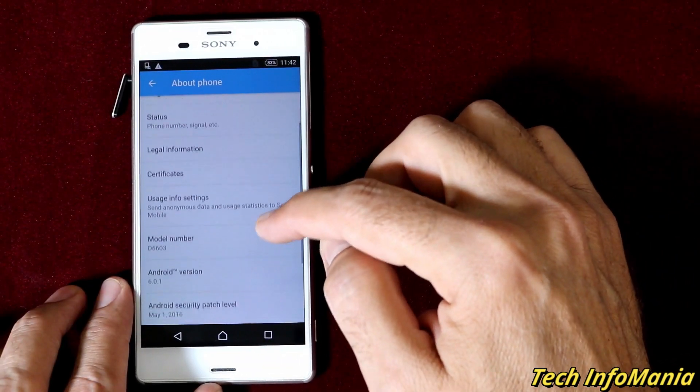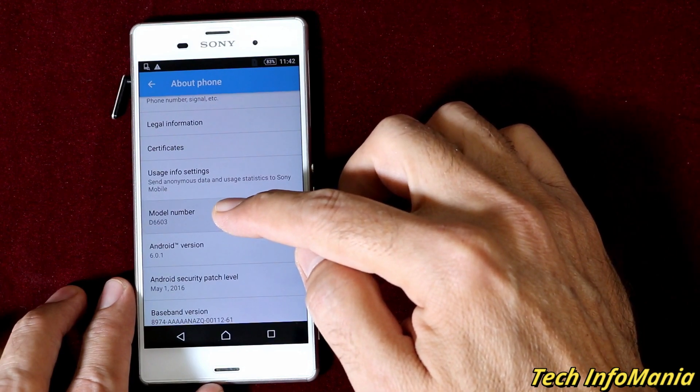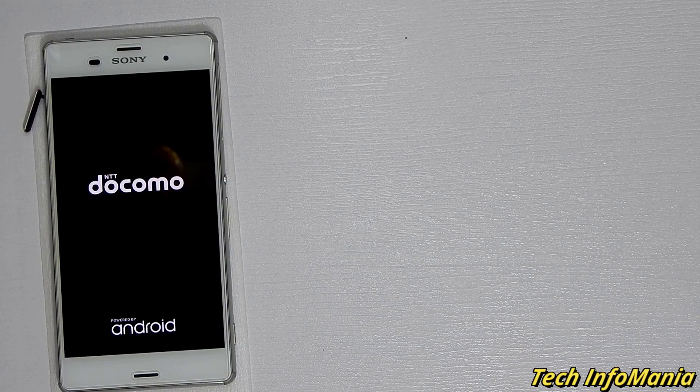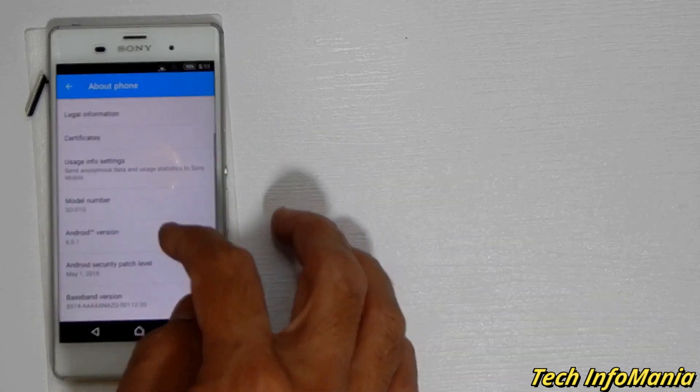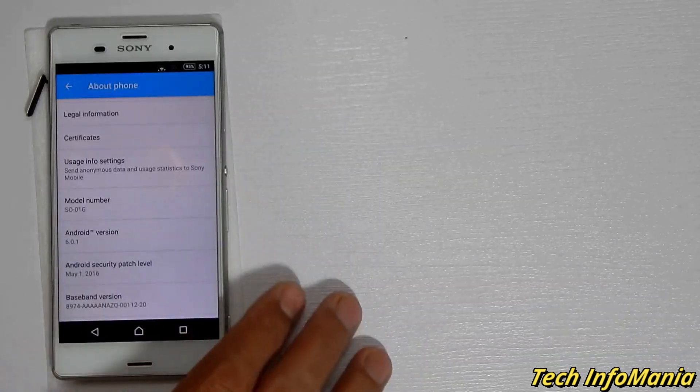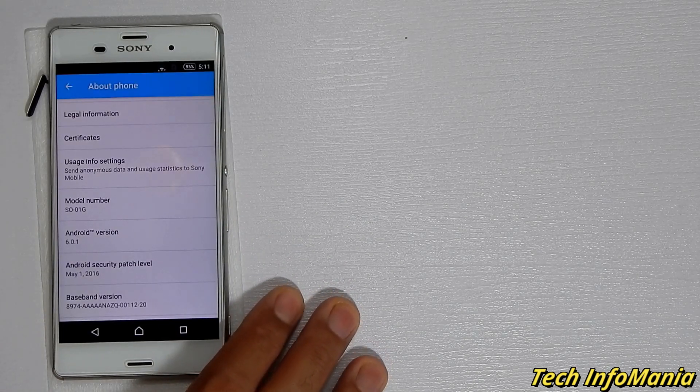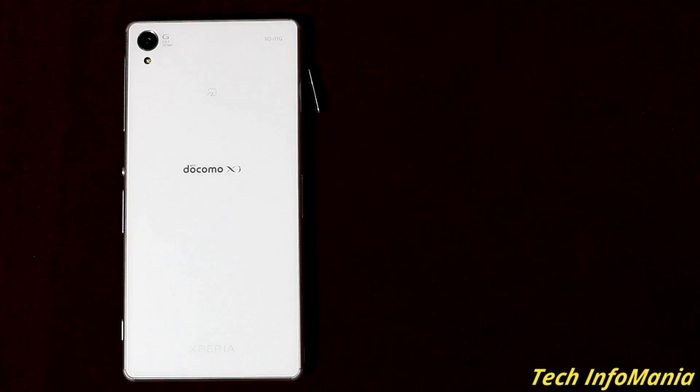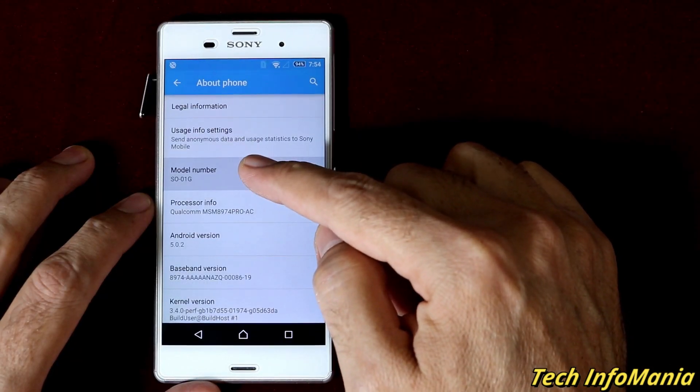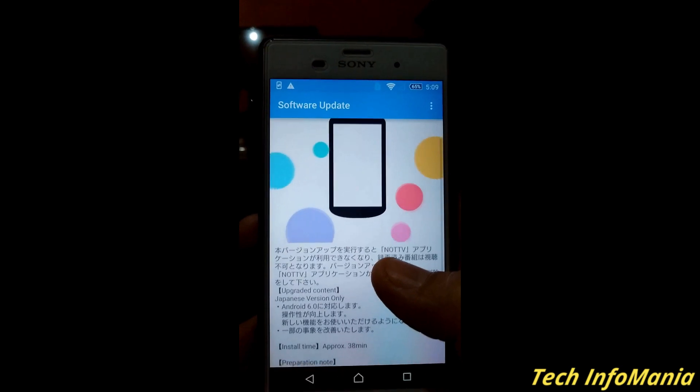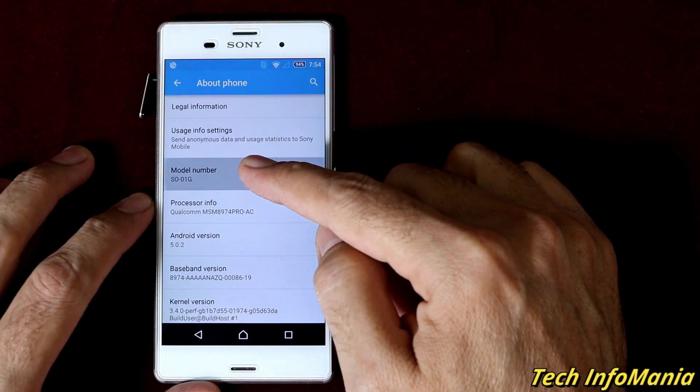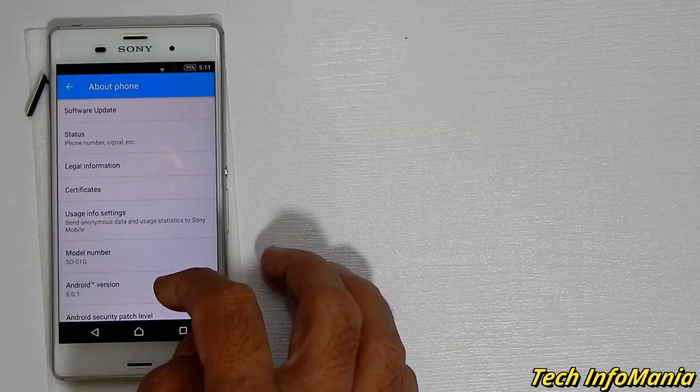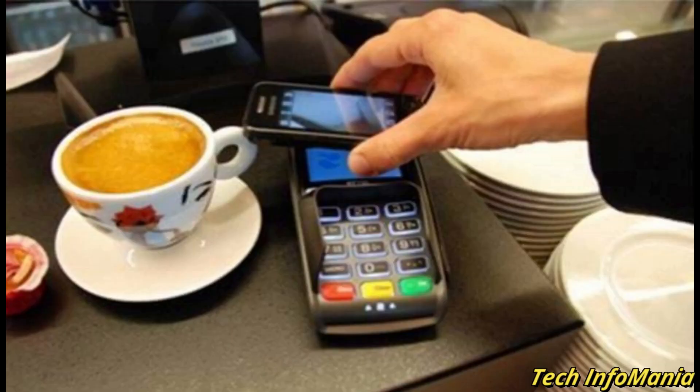The Docomo Xperia Z3 must be on Android stock Marshmallow to avoid any issues with network signals and mobile data like 3G and 4G. In case your Docomo Z3 is on Lollipop, take an OTA update and update your Docomo Z3 from Lollipop to Marshmallow to get the Marshmallow baseband.